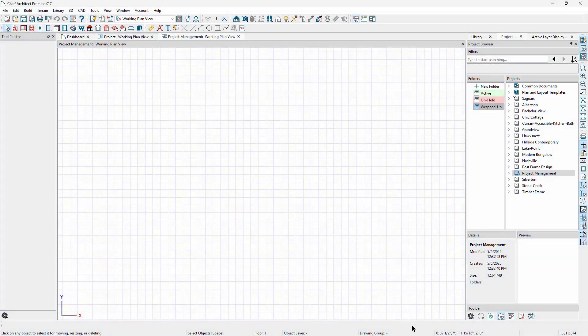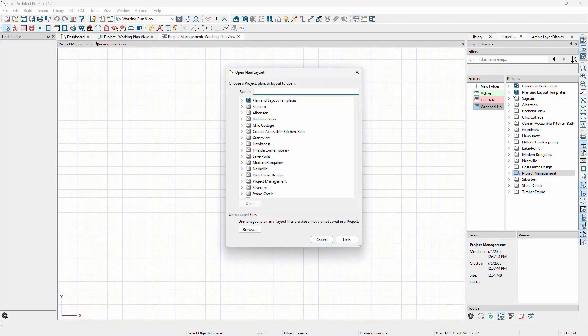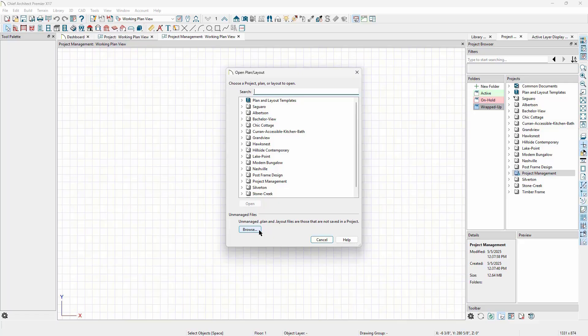There are a few ways to bring a file into a project. If we go to File, Open Plan/Layout, we can open a file from one of our existing projects, or we can click Browse to bring in a plan or layout from outside of Chief Architect Project Management.